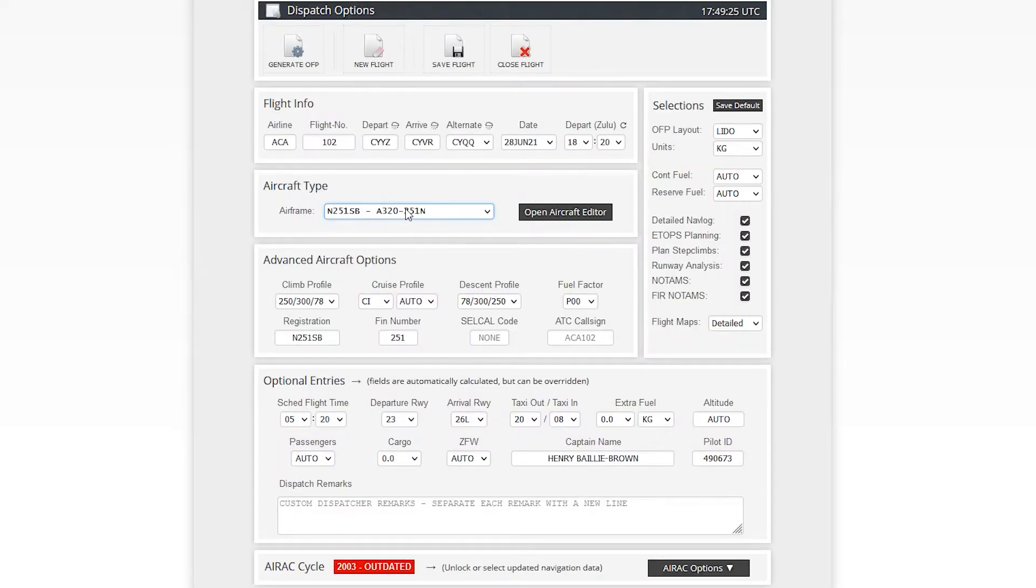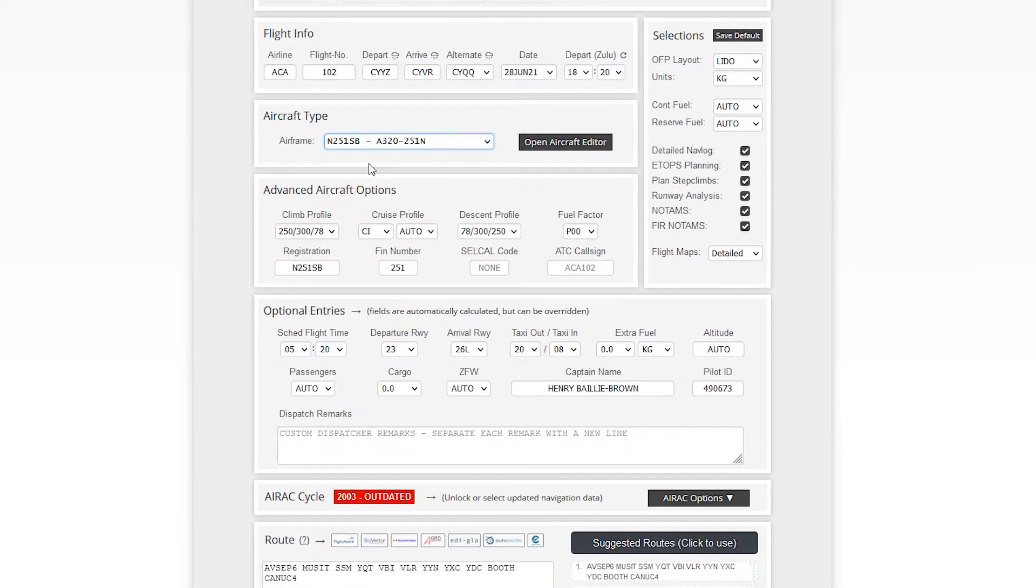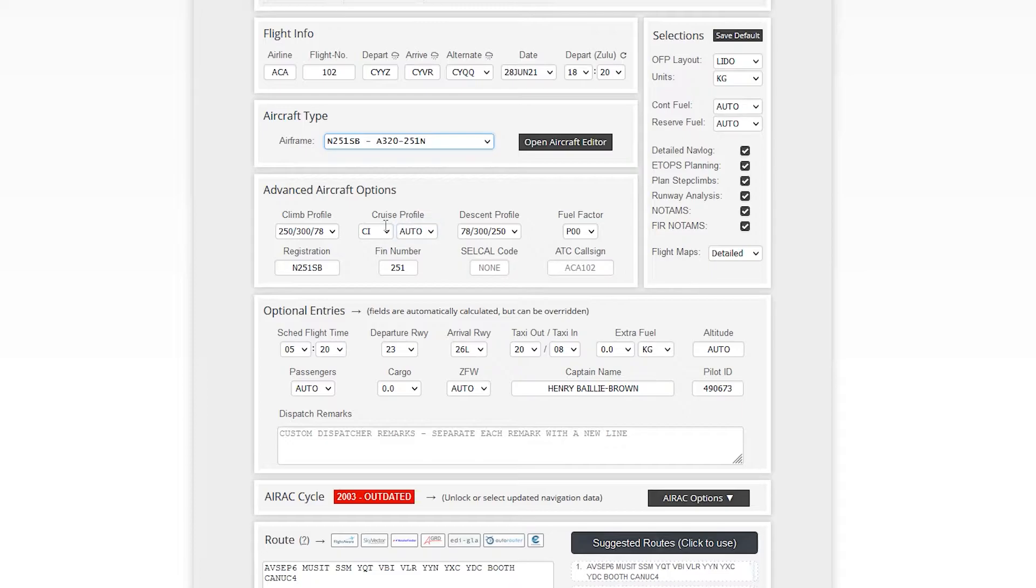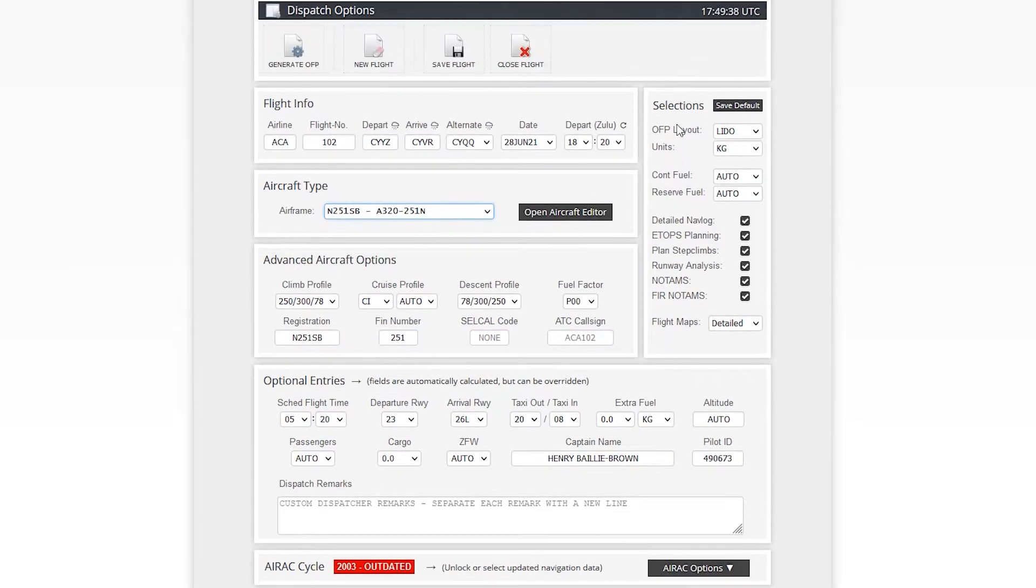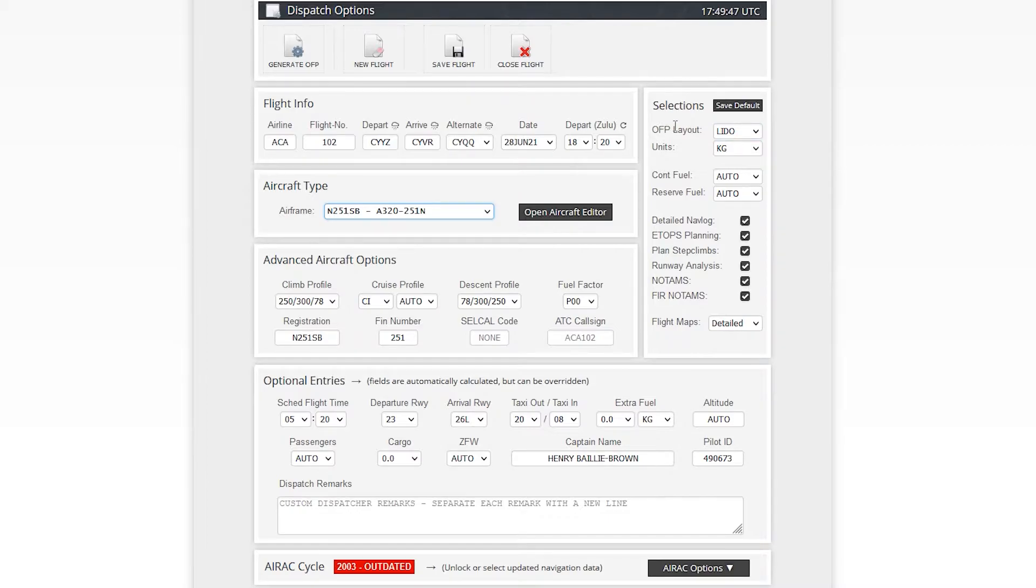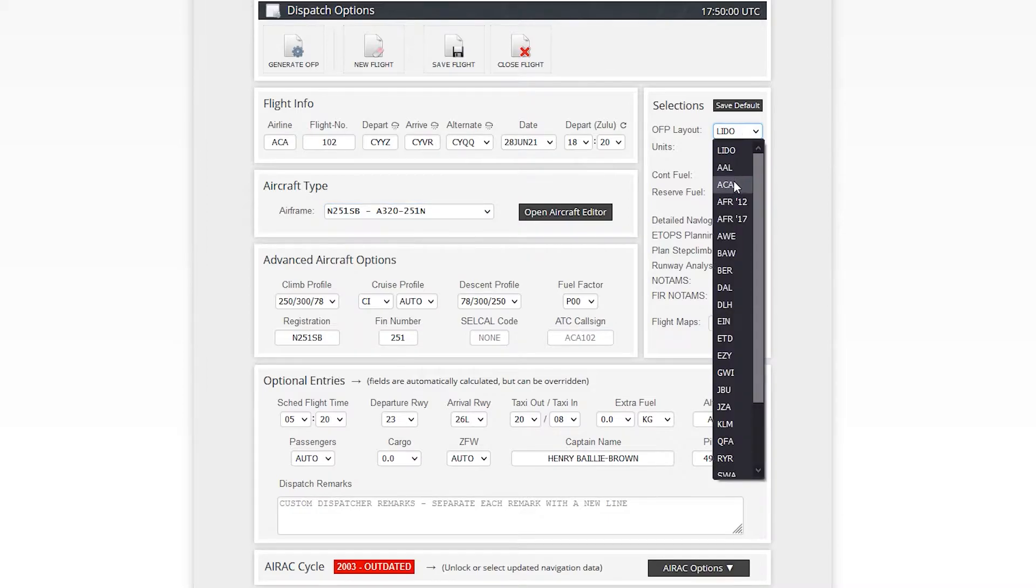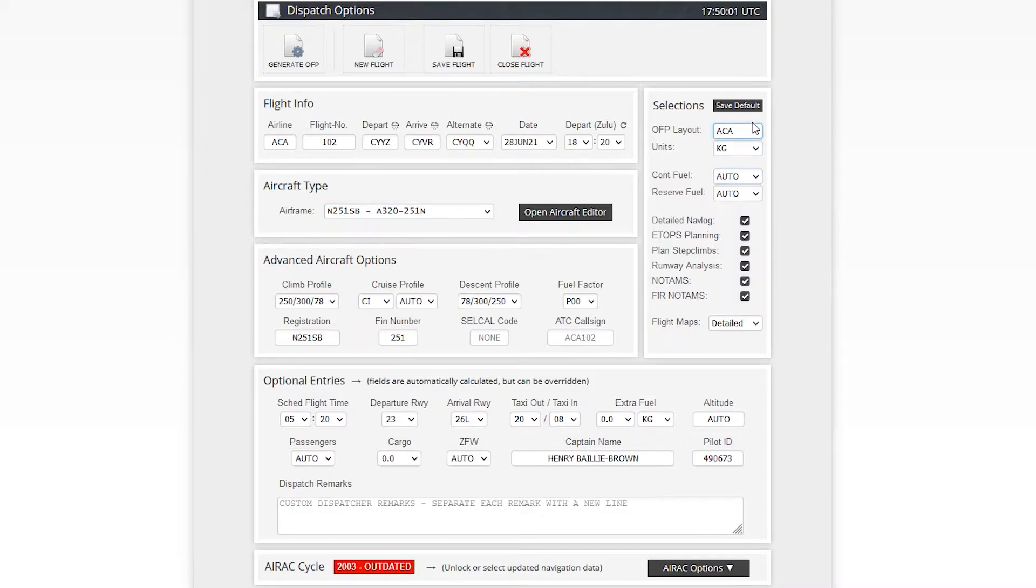We're going to choose our aircraft that we created just before and advanced aircraft options. So if you want to set anything, like your climb profile, cruise, everything else, we're going to leave everything at auto for now. Fin number, sure, whatever it was, 251. Now off to the right here, before we go any further, we just want to take a look at this cool stuff right here.